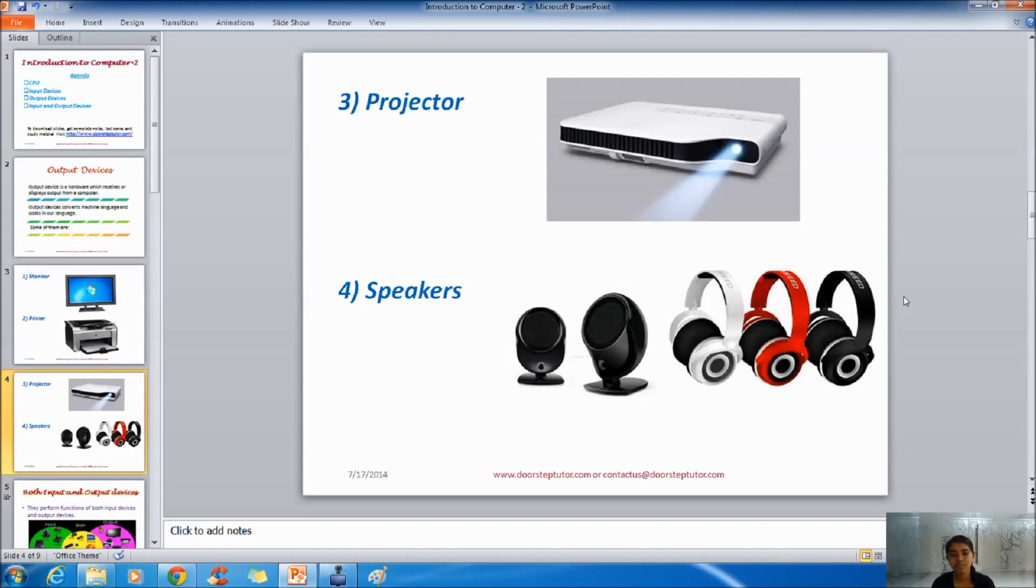The next one is speakers. Speakers are usually external devices to personal computer. But when it comes to laptop, speakers are internally built in.